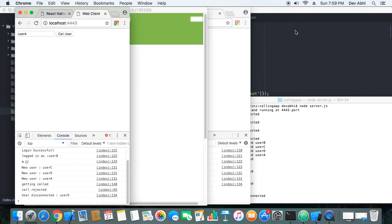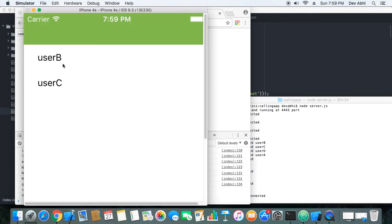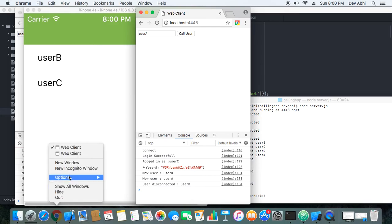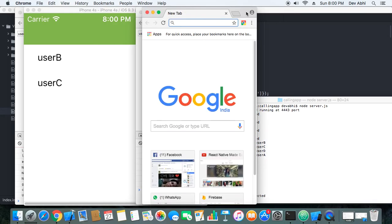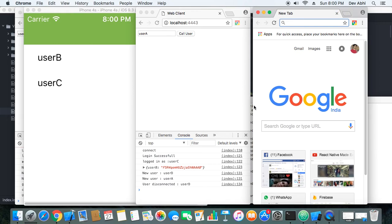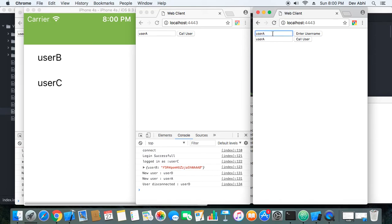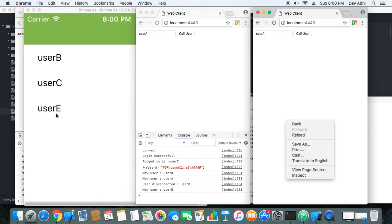Now let's go ahead and disconnect a client. This is user D — let's disconnect. User D disappeared from the list. Our list is dynamic: if a client disconnects, they are automatically removed from the list. Now let's connect user D again and give it a different name.